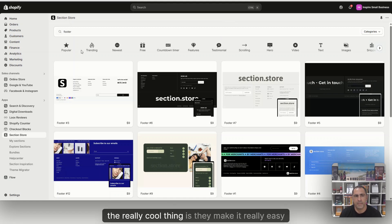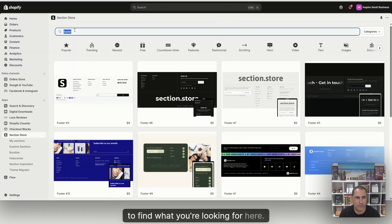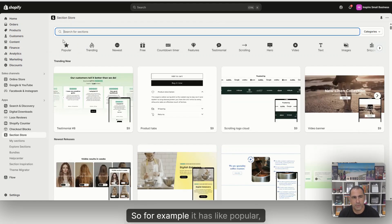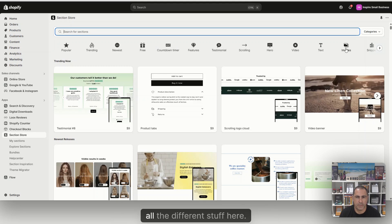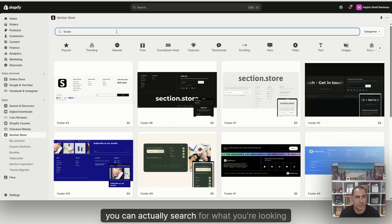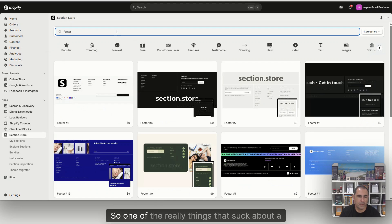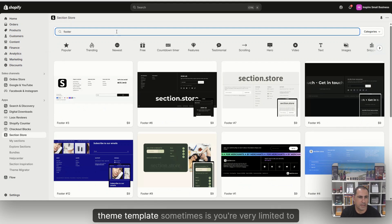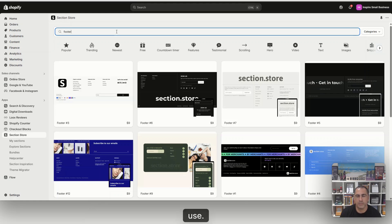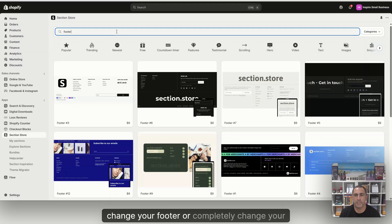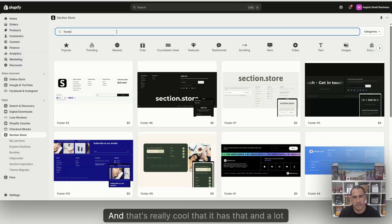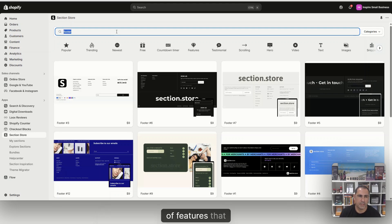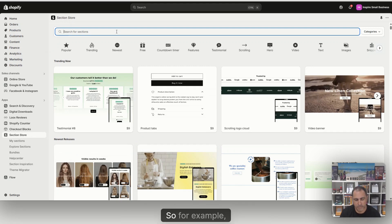Now, the really cool thing is they make it really easy to find what you're looking for. It has popular, trending, newest, free, all the different stuff here. And you can actually search for what you're looking for. One of the things that sucks about a theme template sometimes is you're very limited to what type of header or footer you can use. You can actually come here and completely change your footer or header. And a lot of features that the theme templates don't have, this has as well.